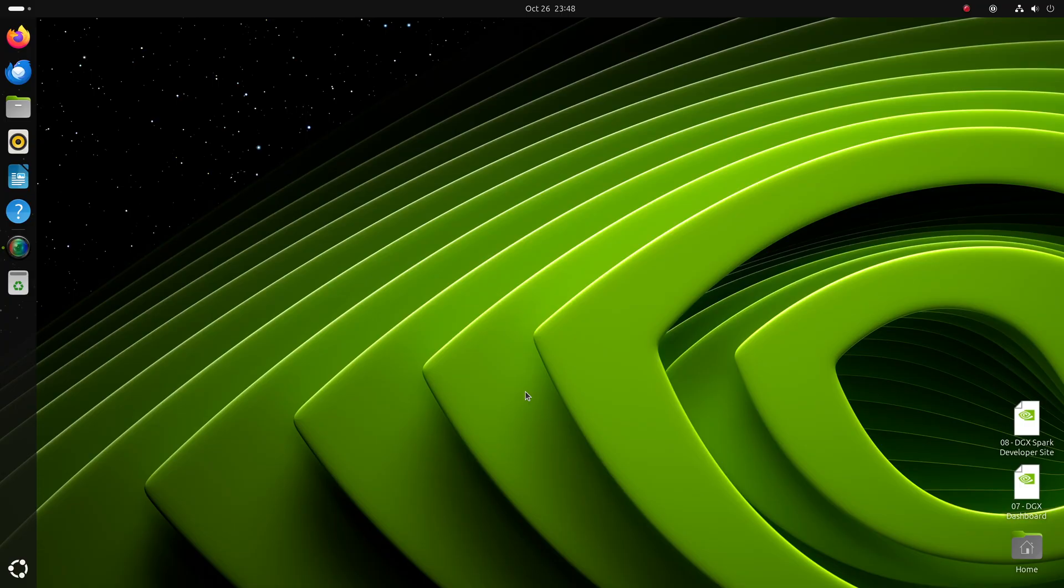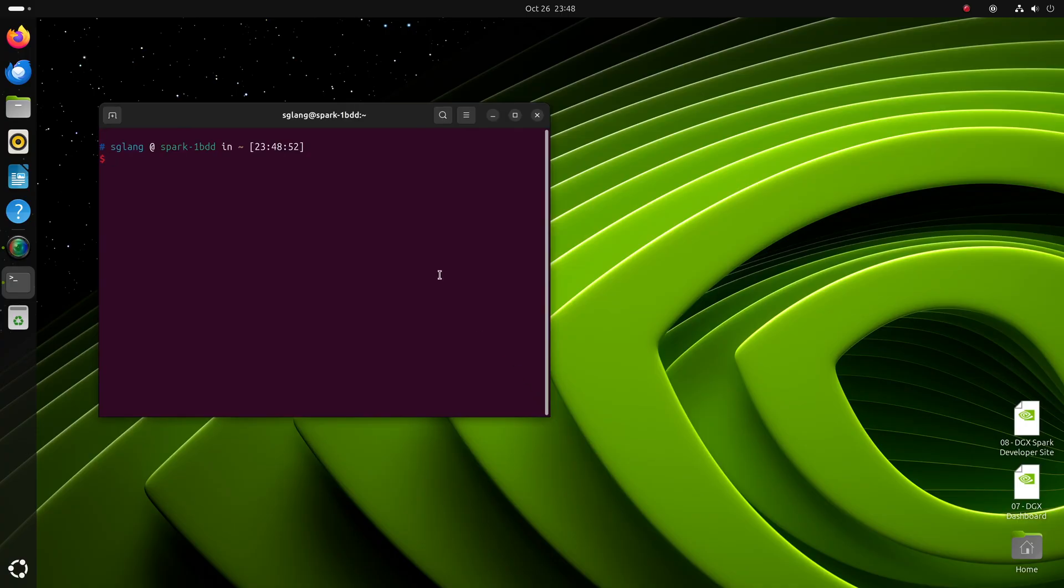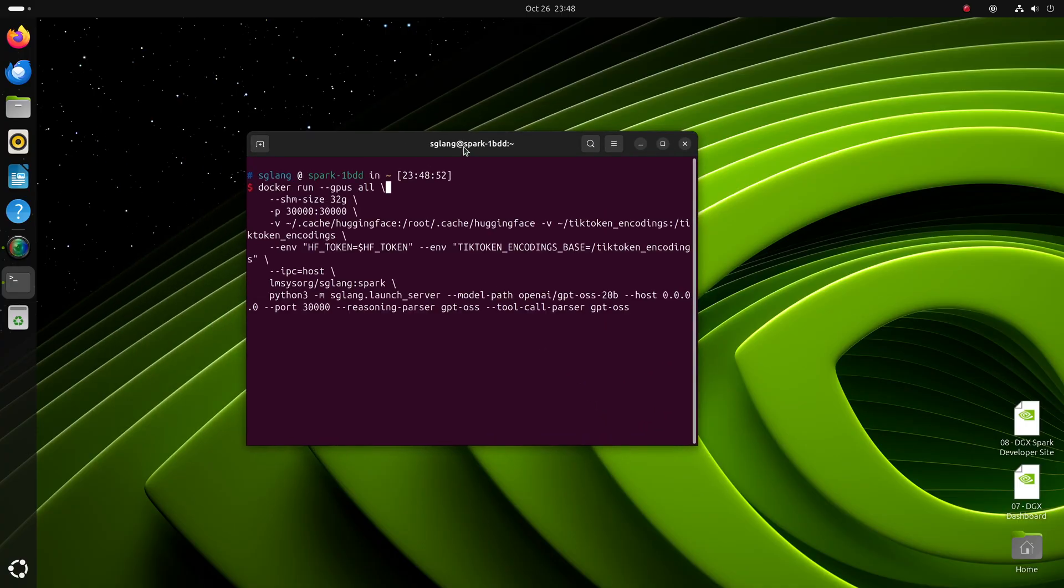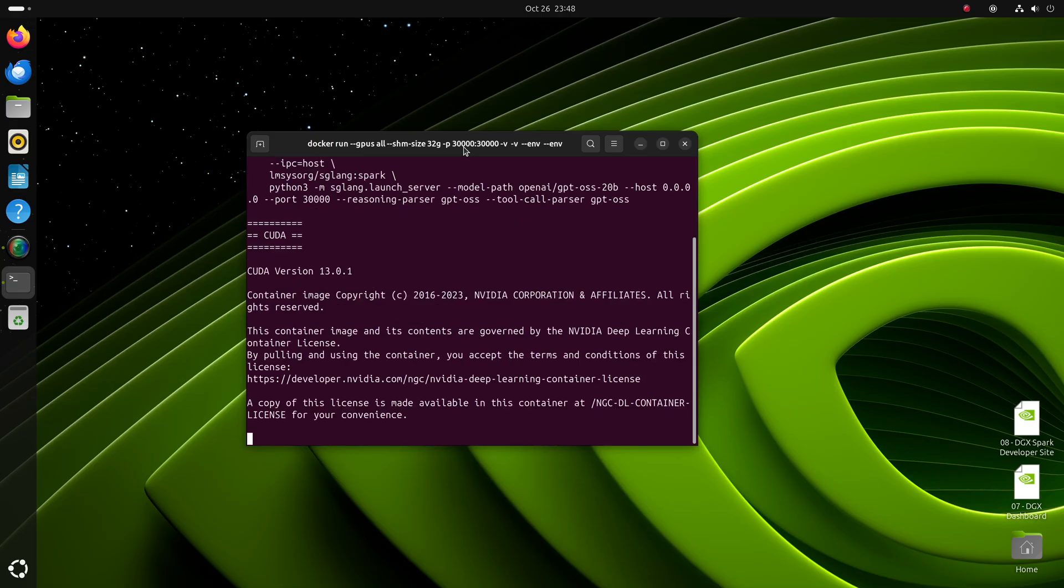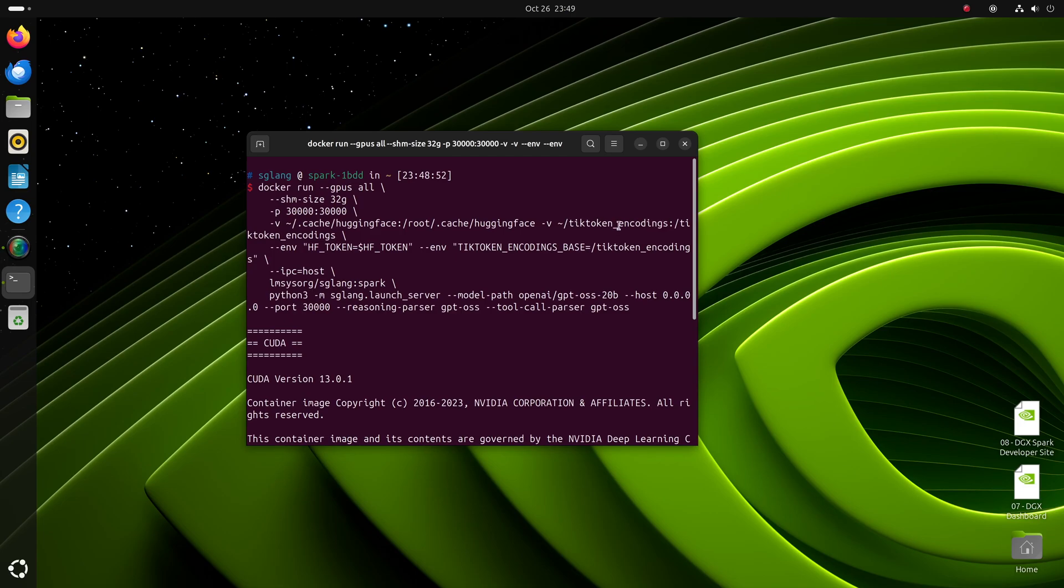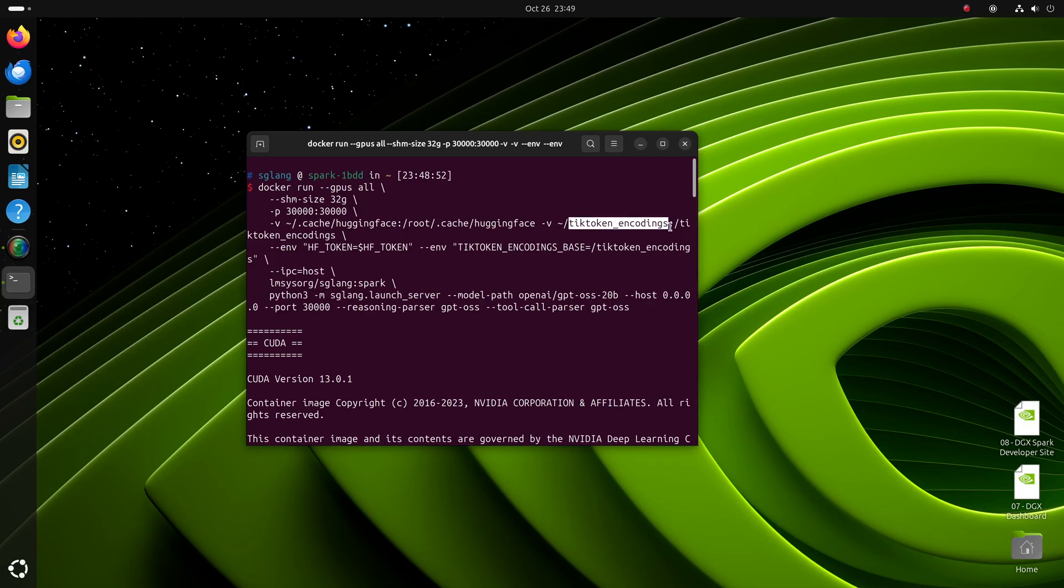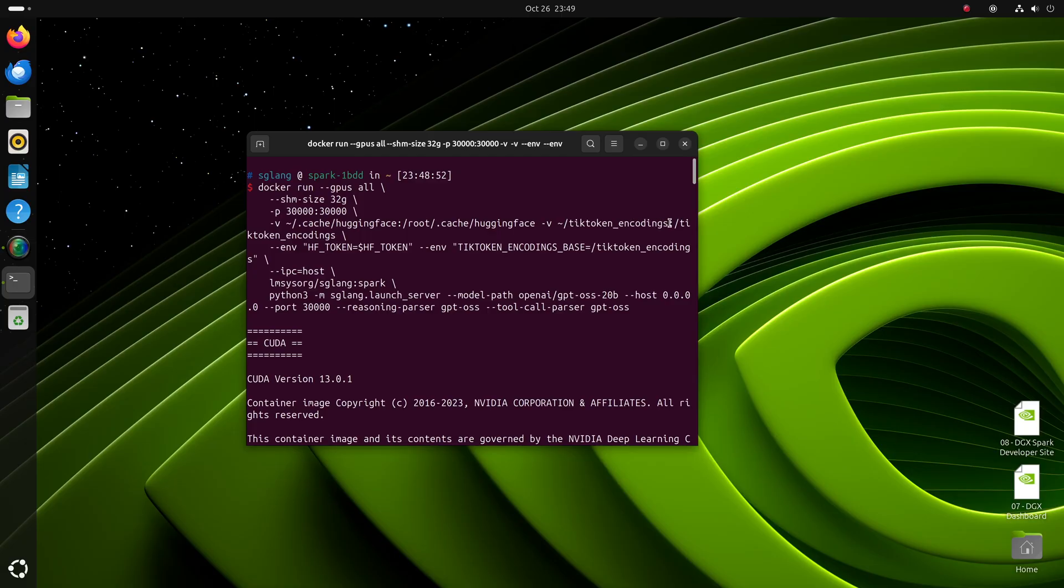Without further ado, let's get started. Let me open up a terminal window here and run this Docker command. You'll notice that it requires this TIC token encodings directory to be present for this command to work. This will be required because the OpenAI library expects it to be there. And for the instructions on how to download those files, we have a blog post which will also contain all the commands used in this demo.